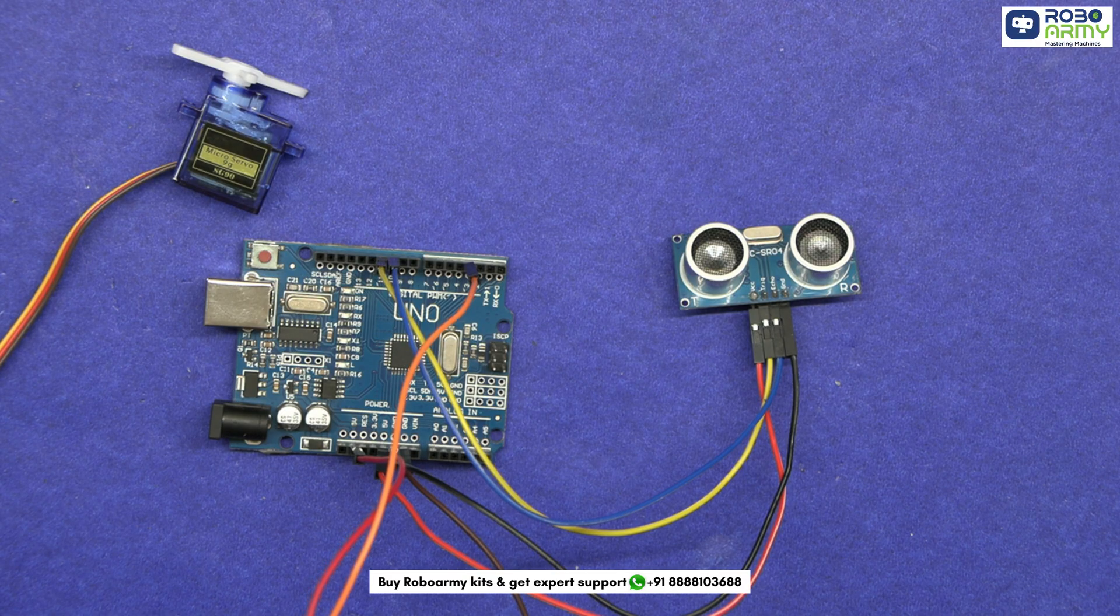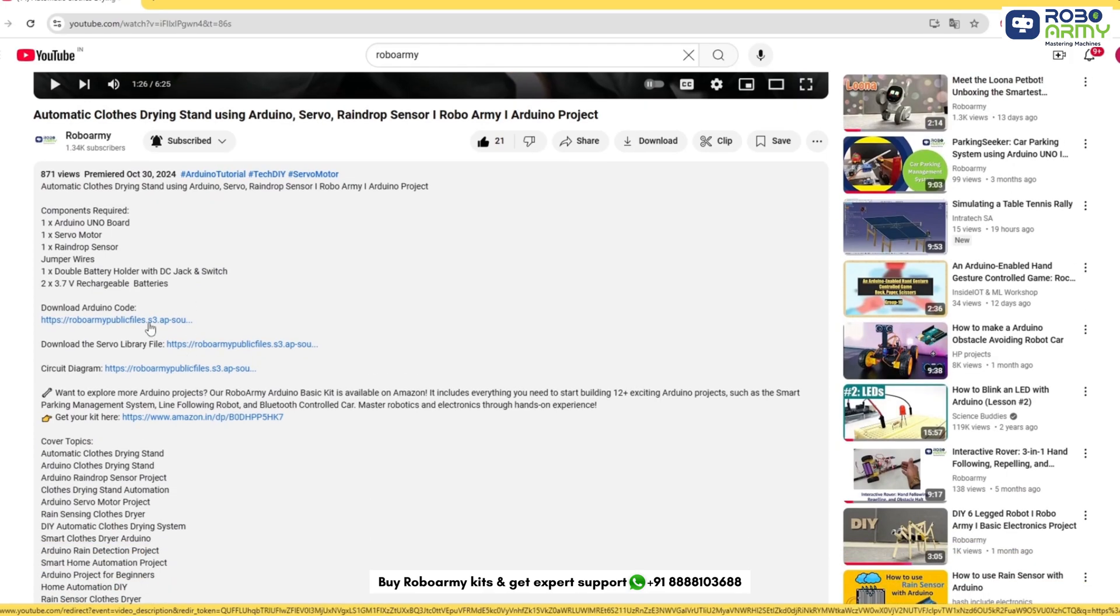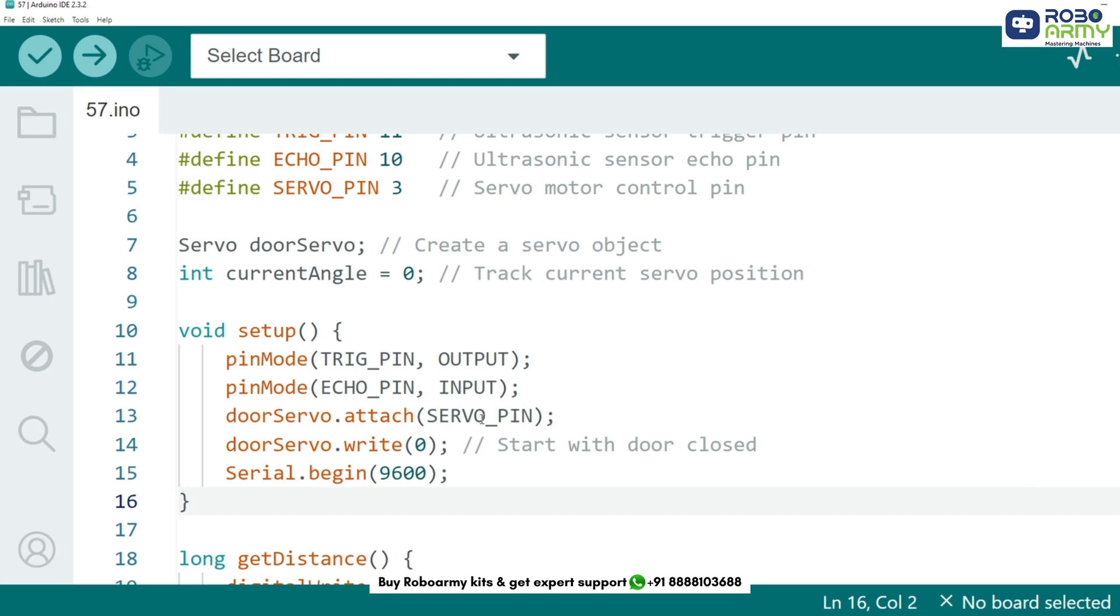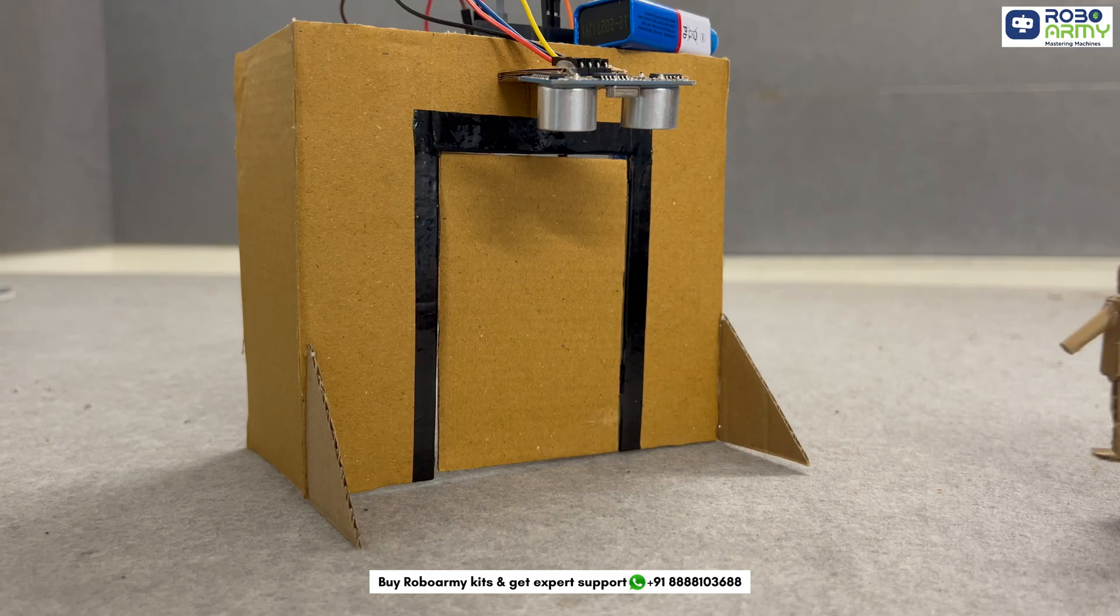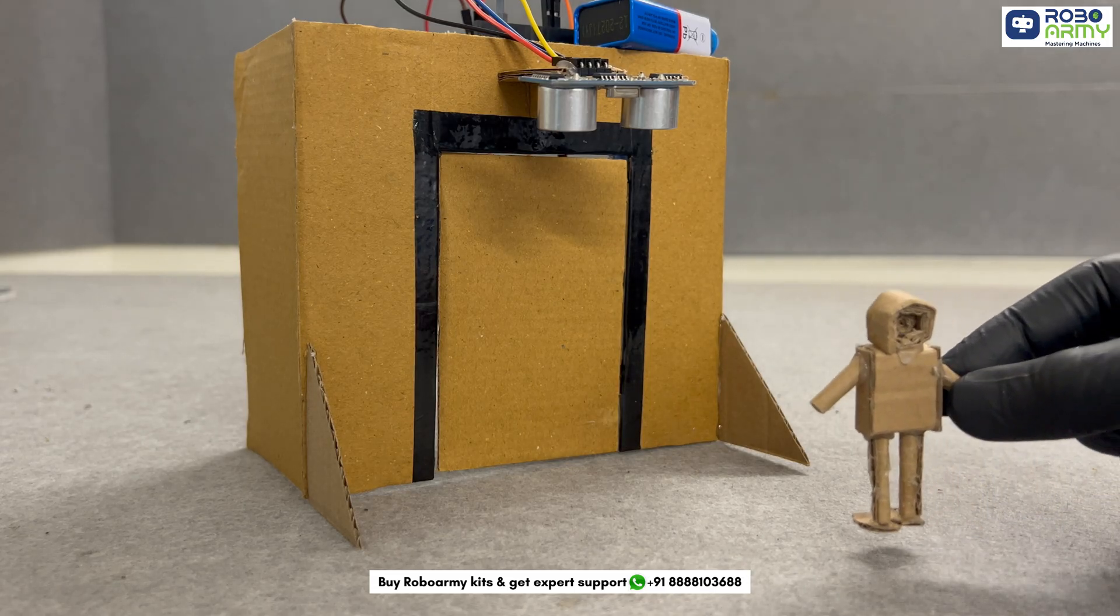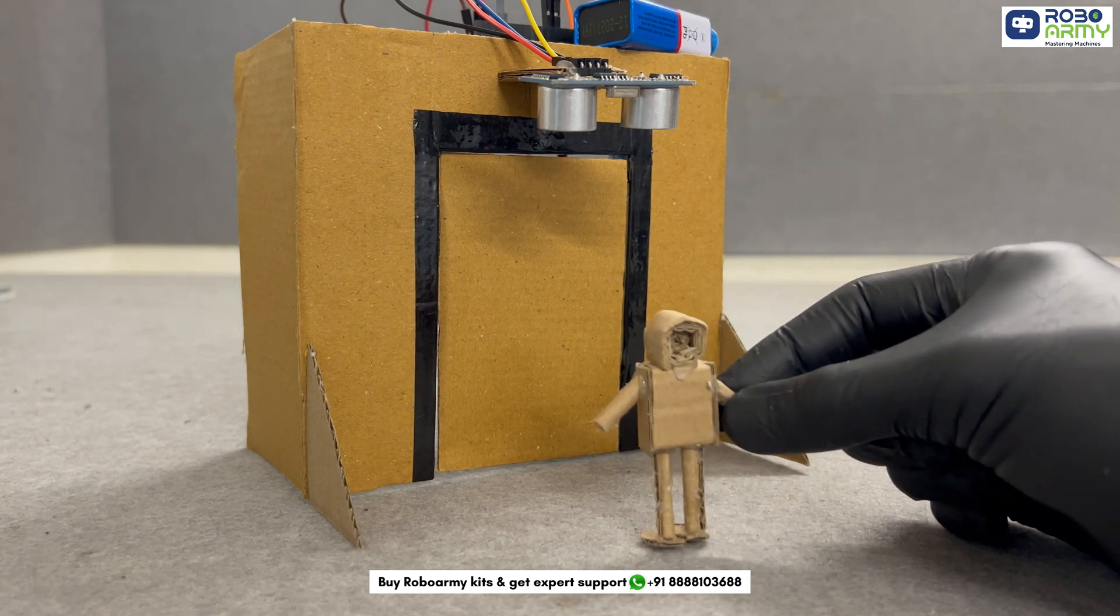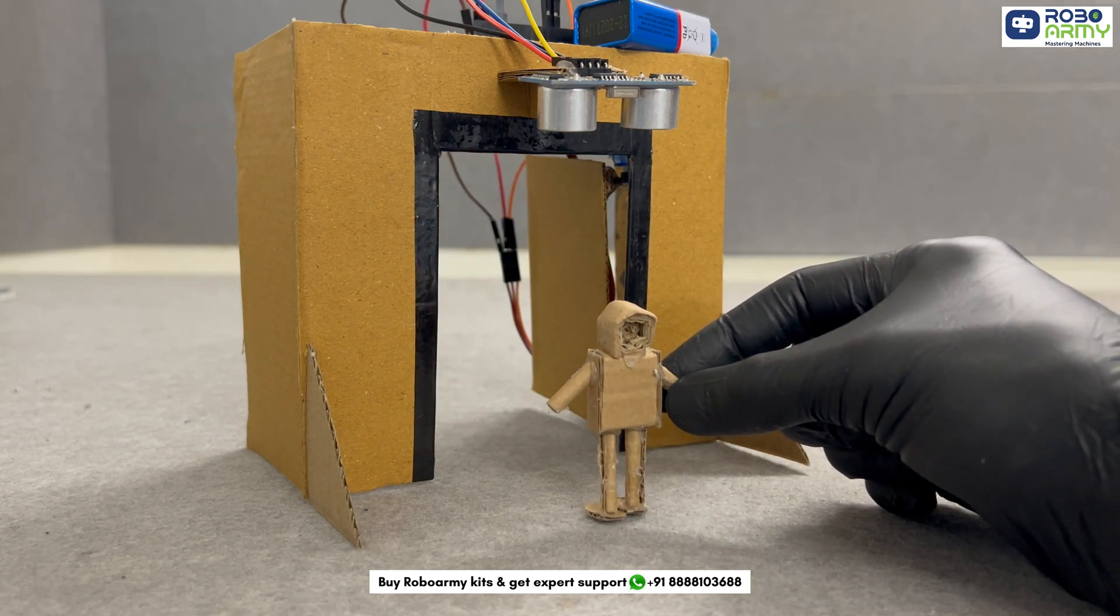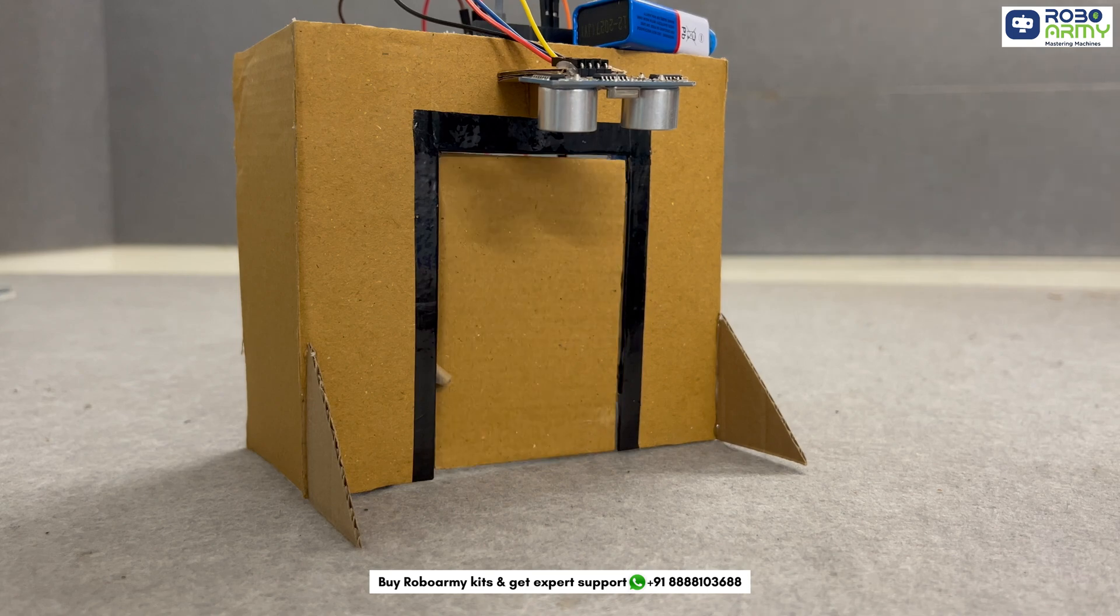Now our circuit is ready and we need to add the code. Download the code and library files given in the description below. Open the code file if you have already downloaded the Arduino IDE, otherwise download the Arduino IDE first. The logic is simple. The ultrasonic sensor measures distance. If an object is within 30 cm, the servo opens the door, otherwise it closes automatically.